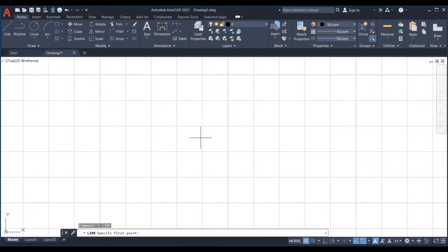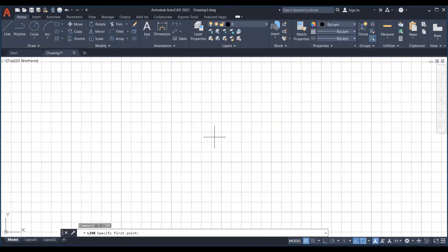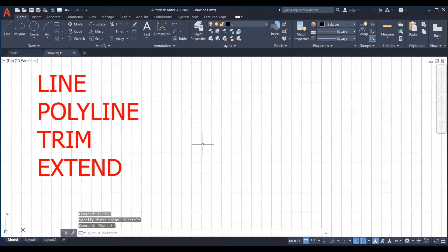But starting here, I will assume you can easily draw a line, polyline and use commands trim, extend, move and copy.